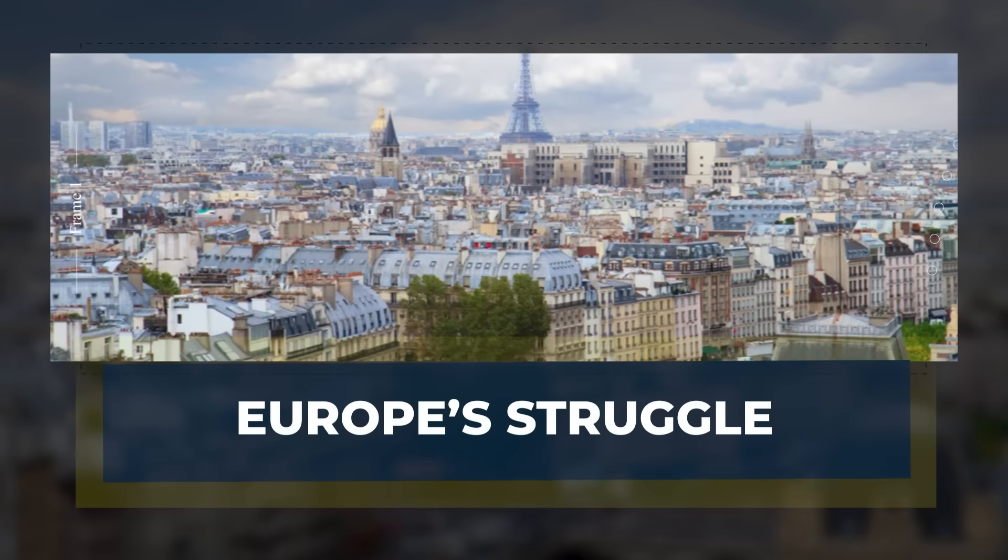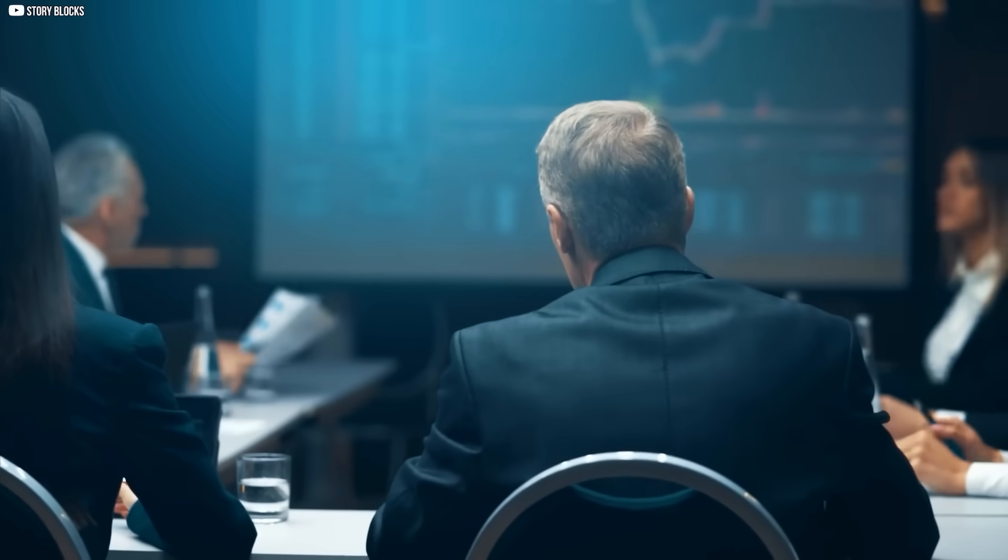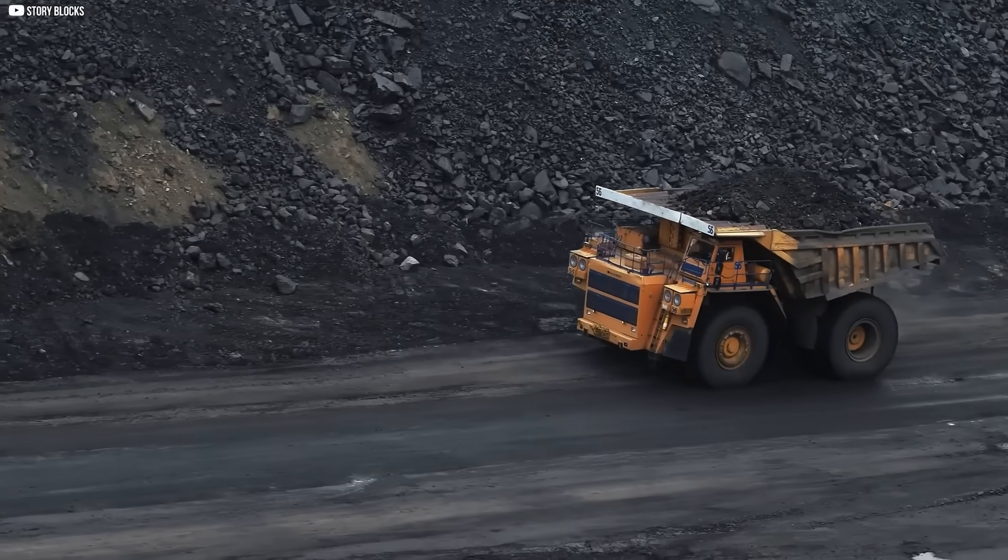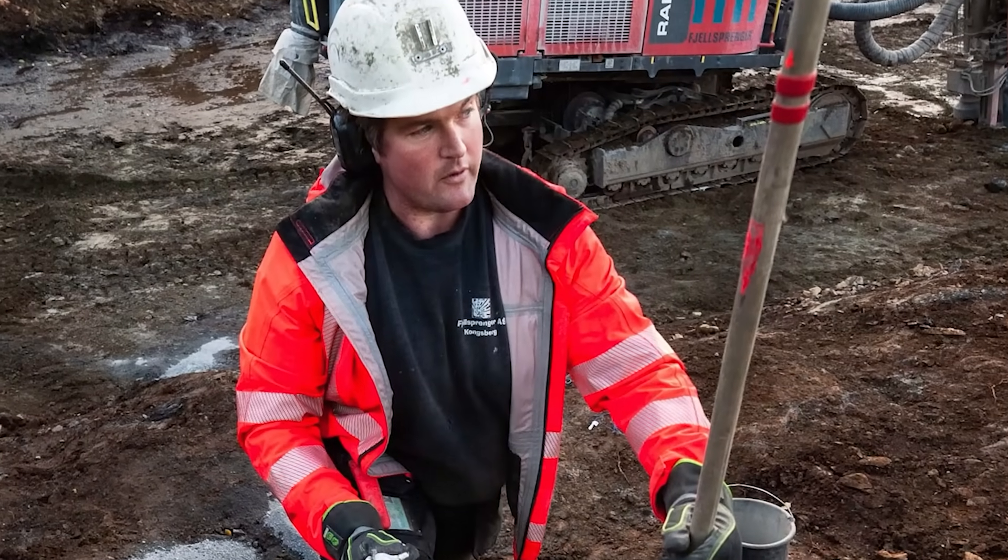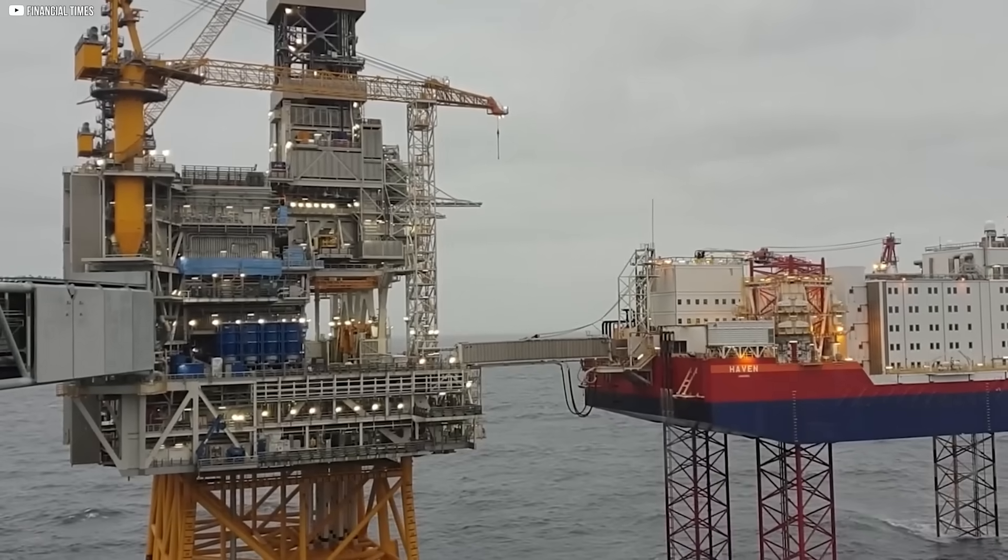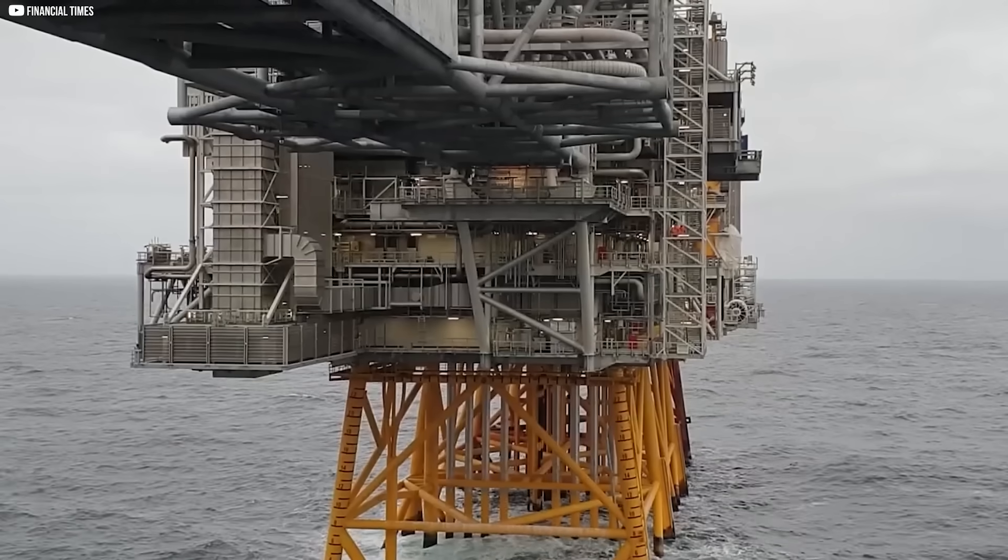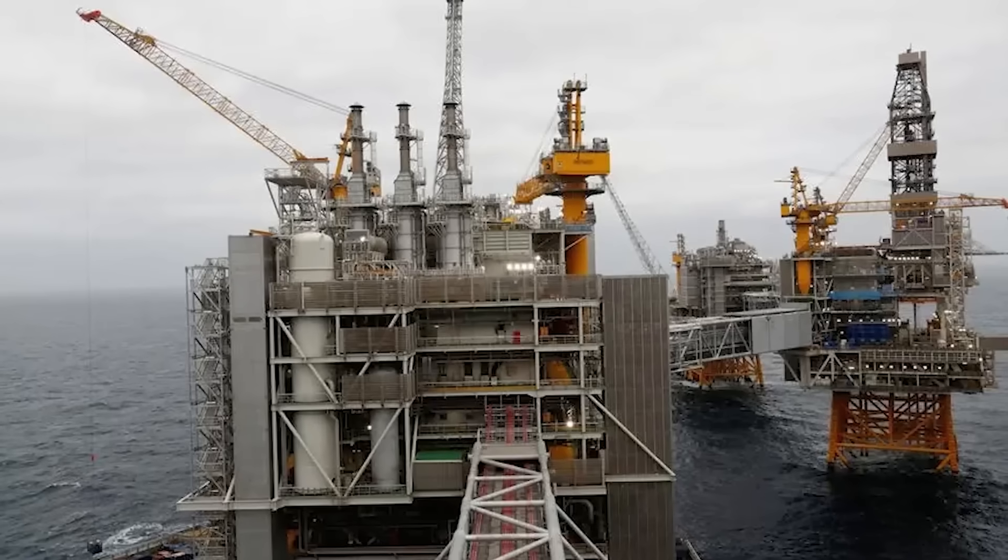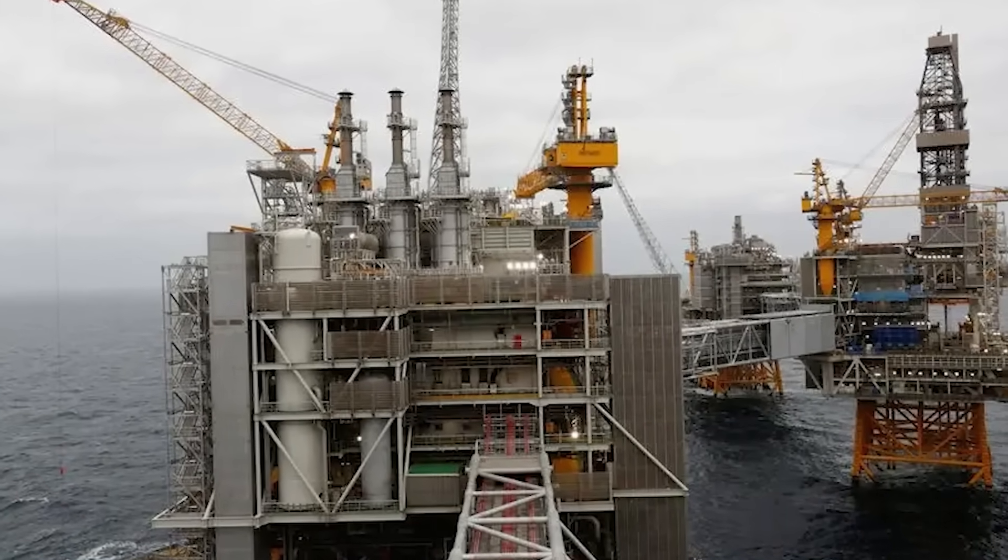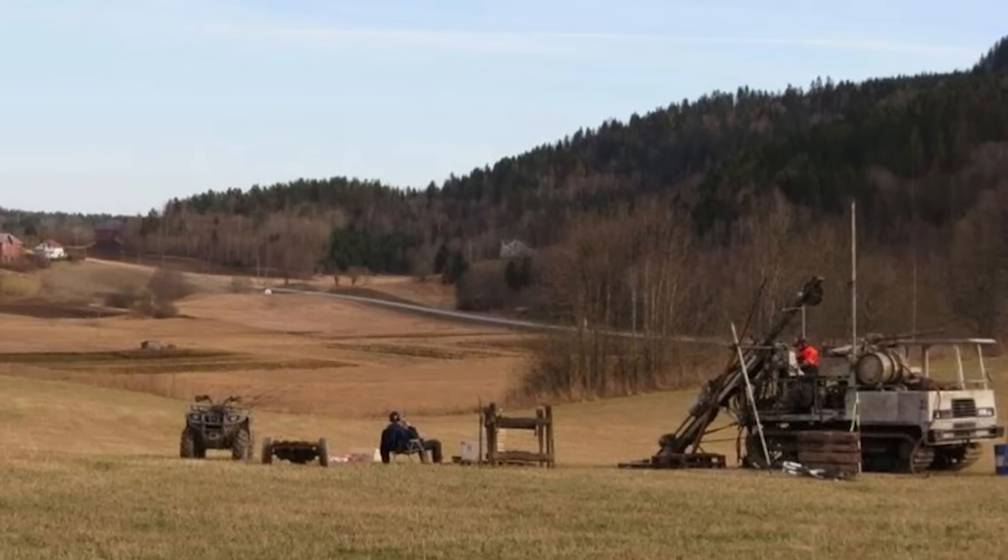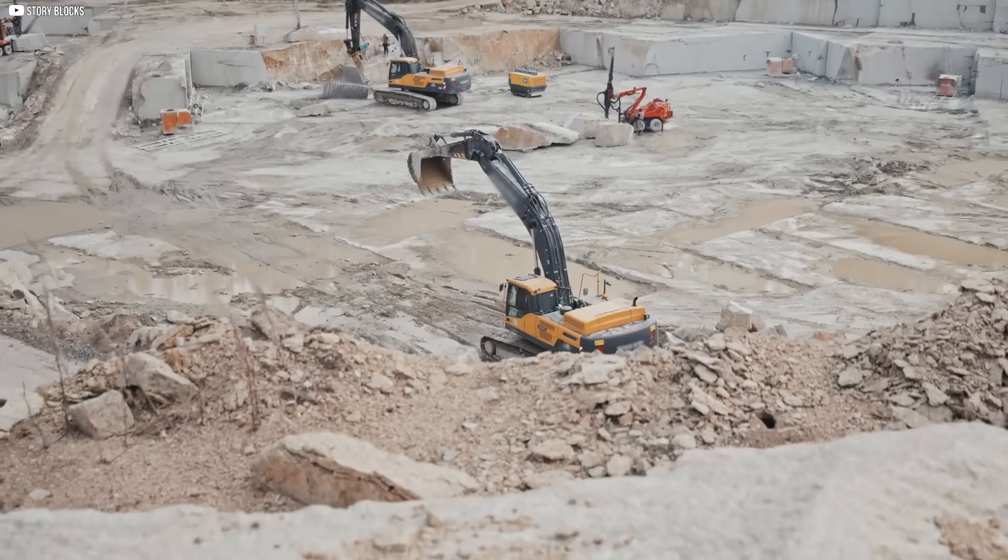Europe's struggle. Across Europe, leaders are waking up to this new kind of dependence. They see the risk of relying almost entirely on another country for rare earth supply. In Norway, survey teams are drilling into the ground, searching for deposits of neodymium and other valuable elements. Their findings suggest one of the largest untapped reserves on the continent. For Europe, it could be a lifeline. Yet, the path from discovery to production is long.